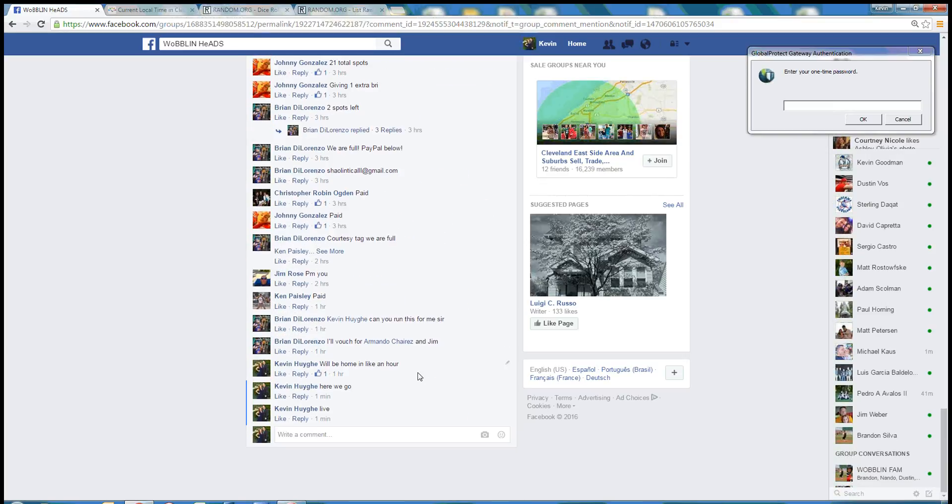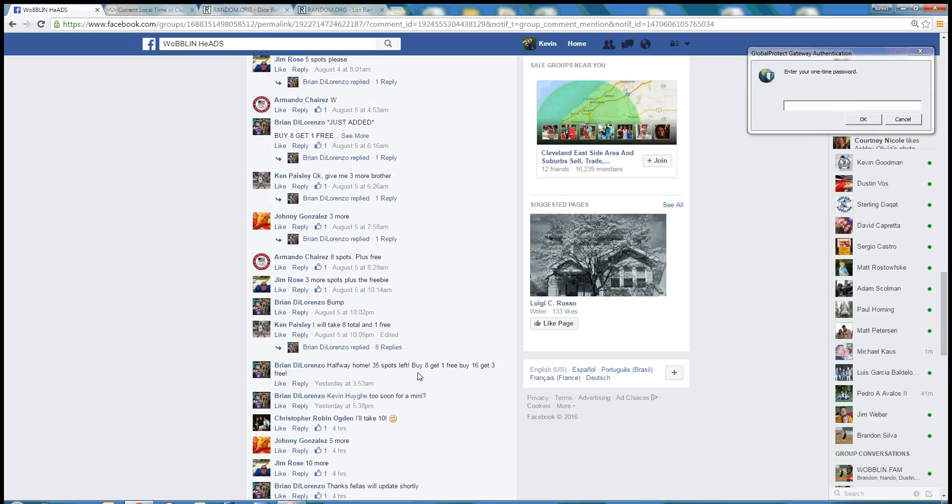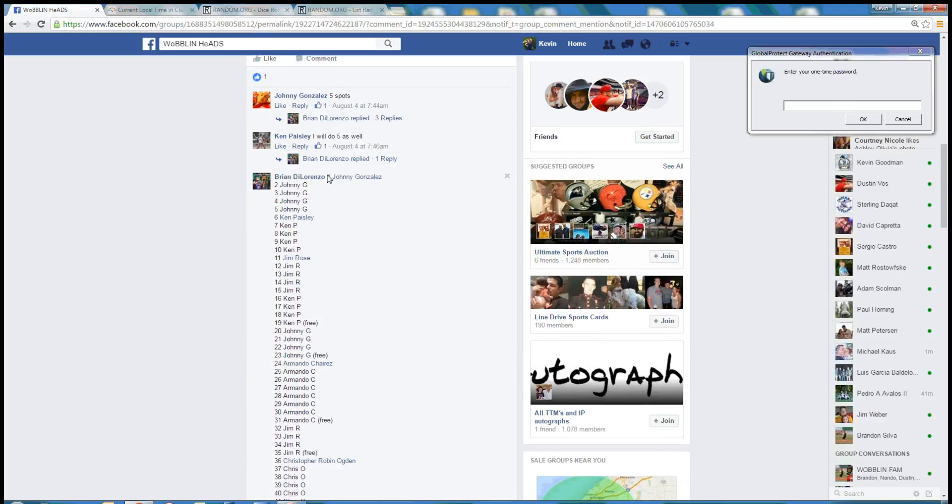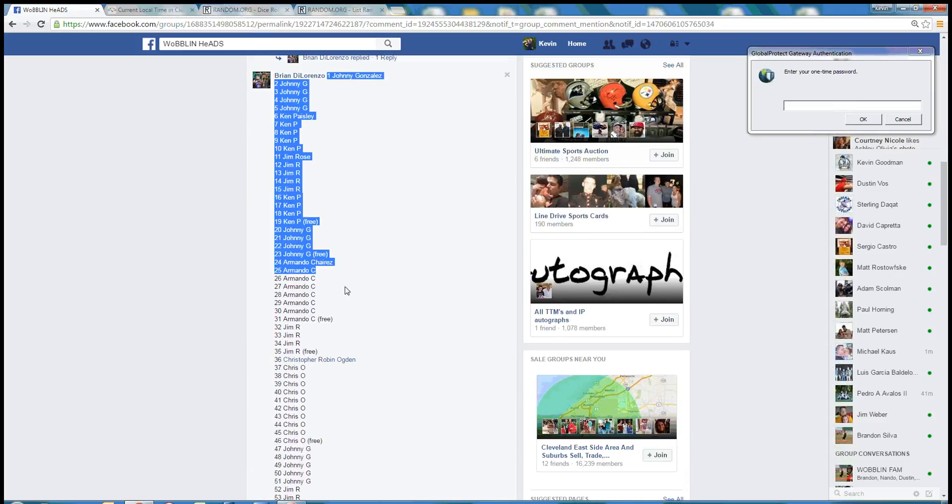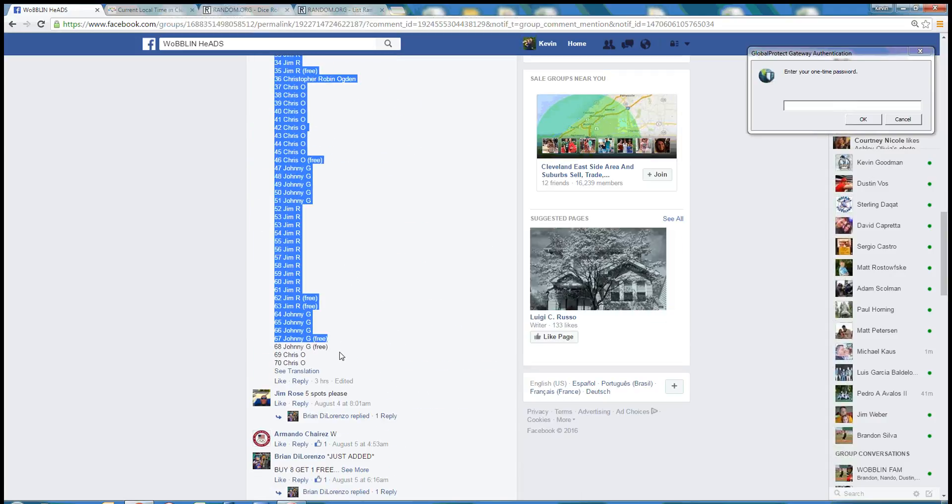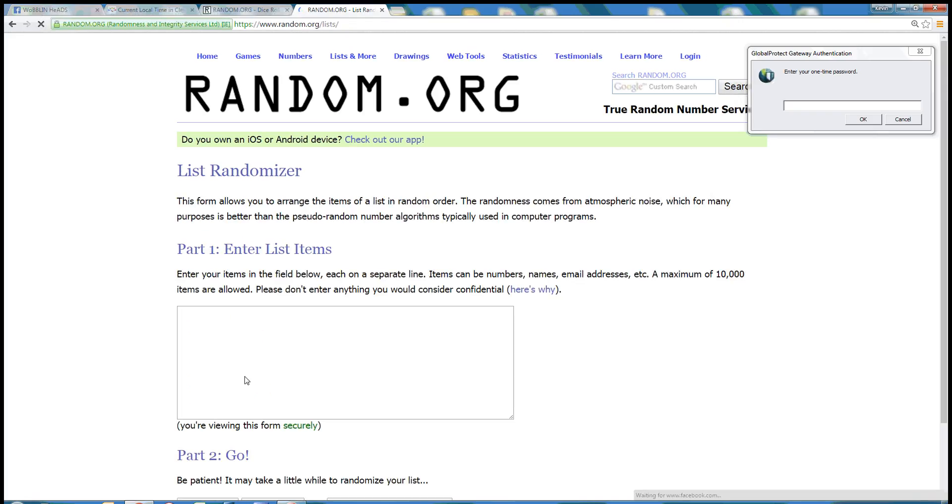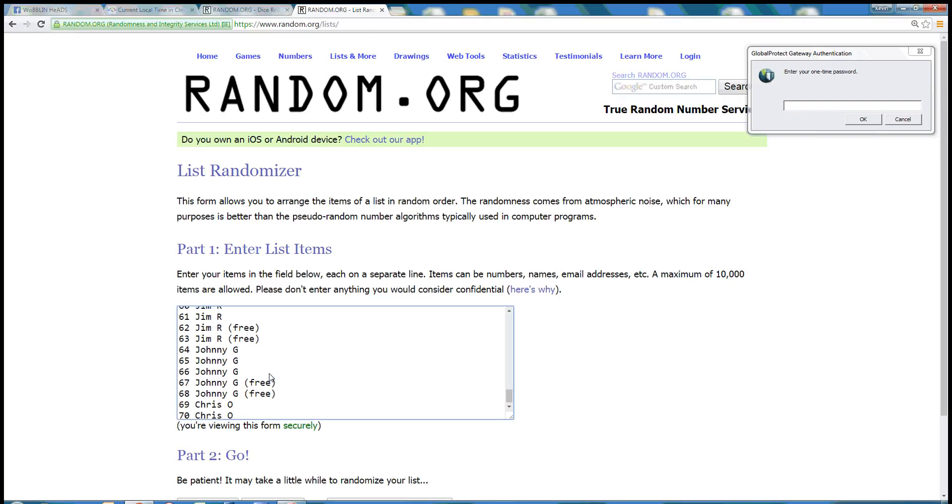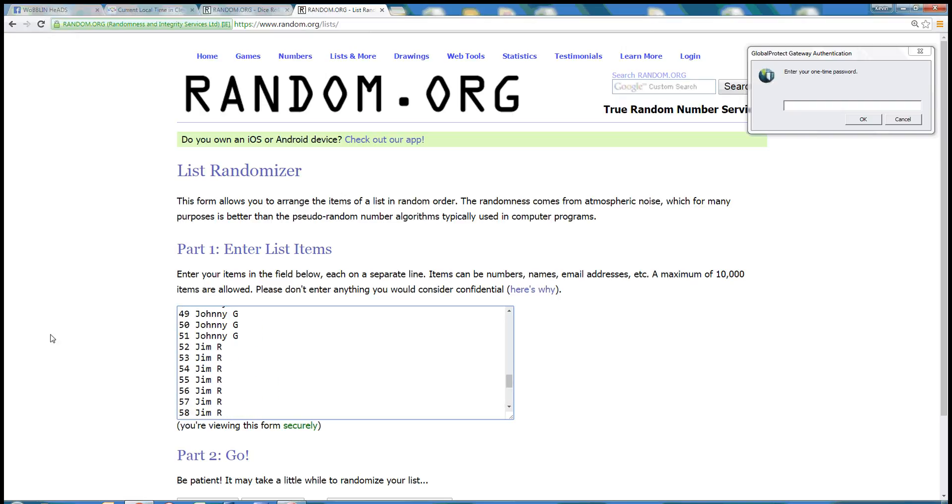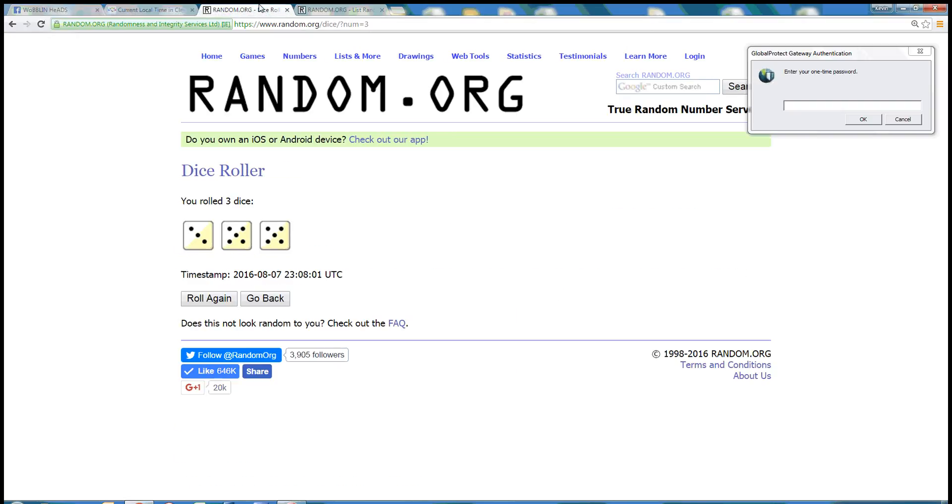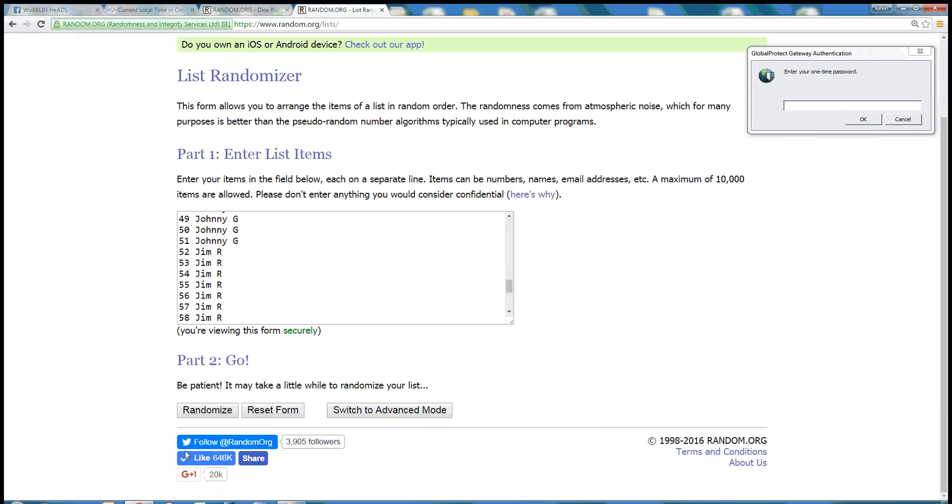Alright, so Jim had an extra spot in there. Let's start this over. There it is. So again, dice roll with 13.